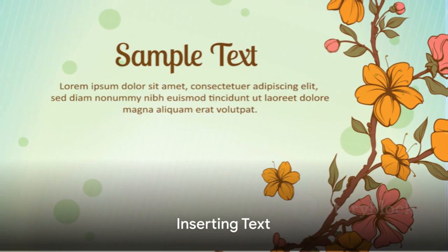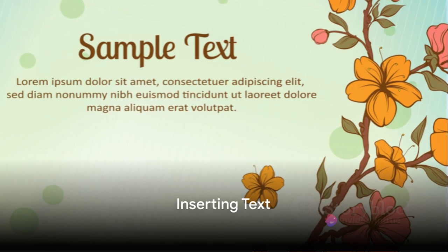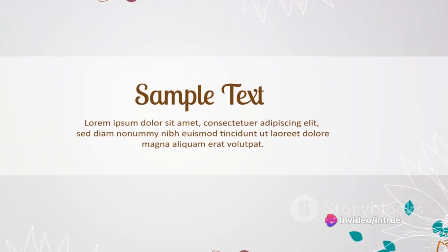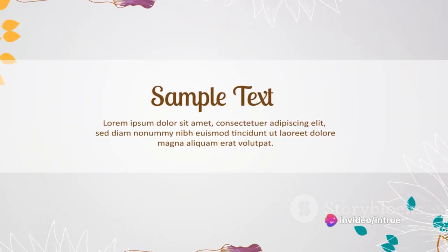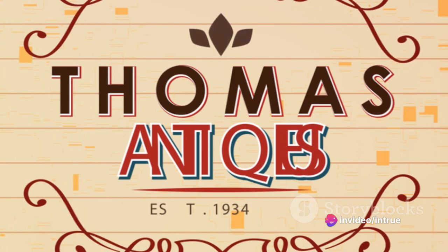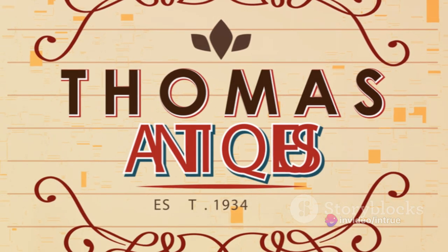Time to add some text. Navigate to the type tool, click on your canvas, and type your desired text. Use the character panel to adjust the font, size, and color to achieve the desired effect.